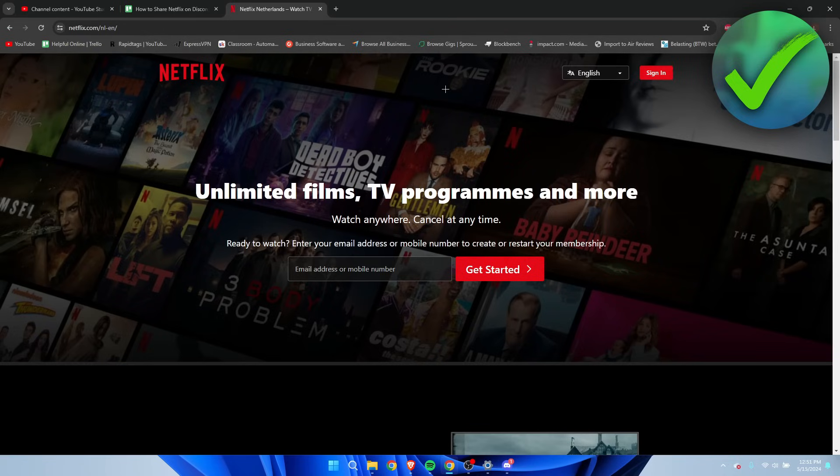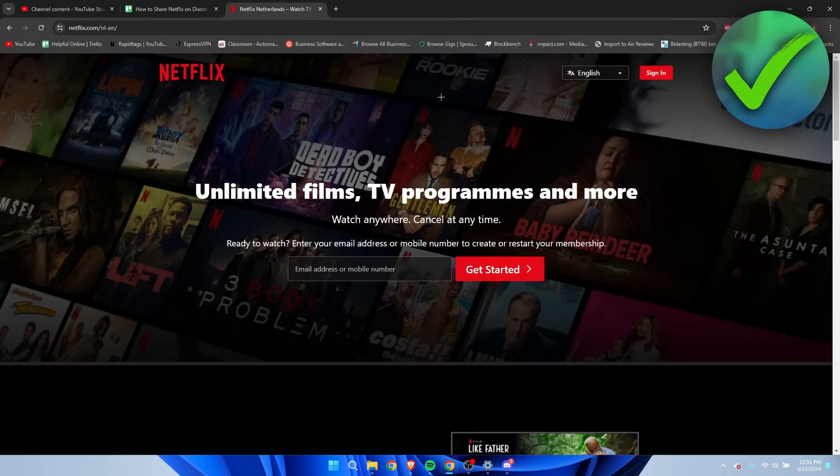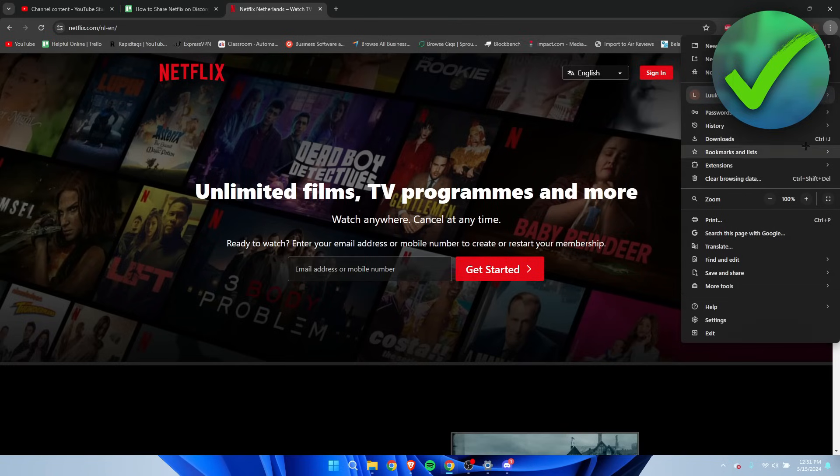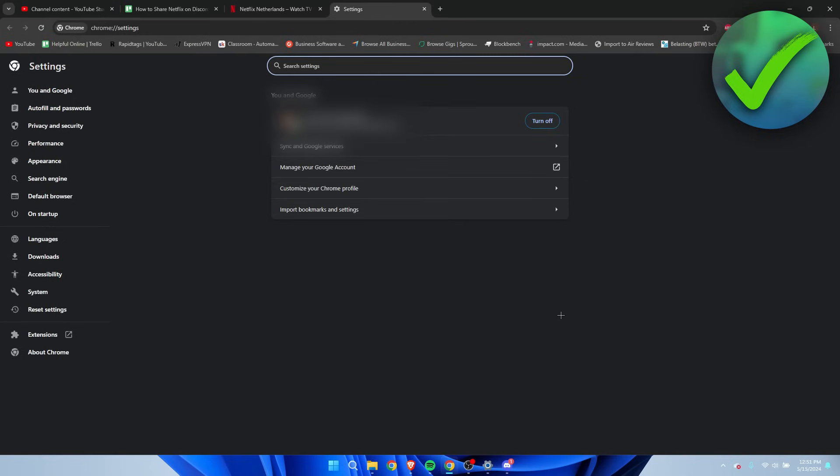Once you are here in your browser, you want to open up these settings from Google. So click on these three dots at the top right corner, then go to the settings right over here.